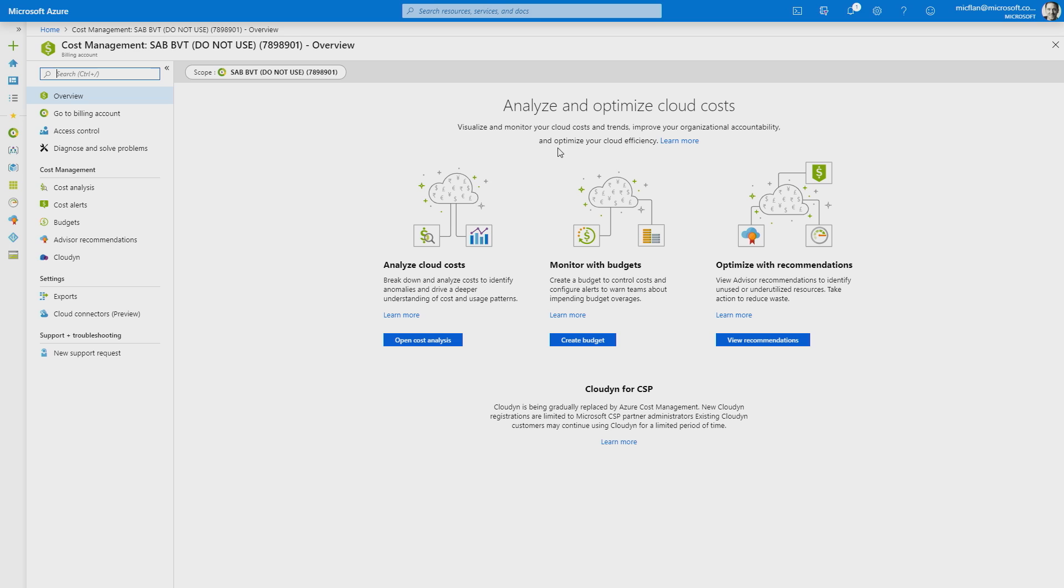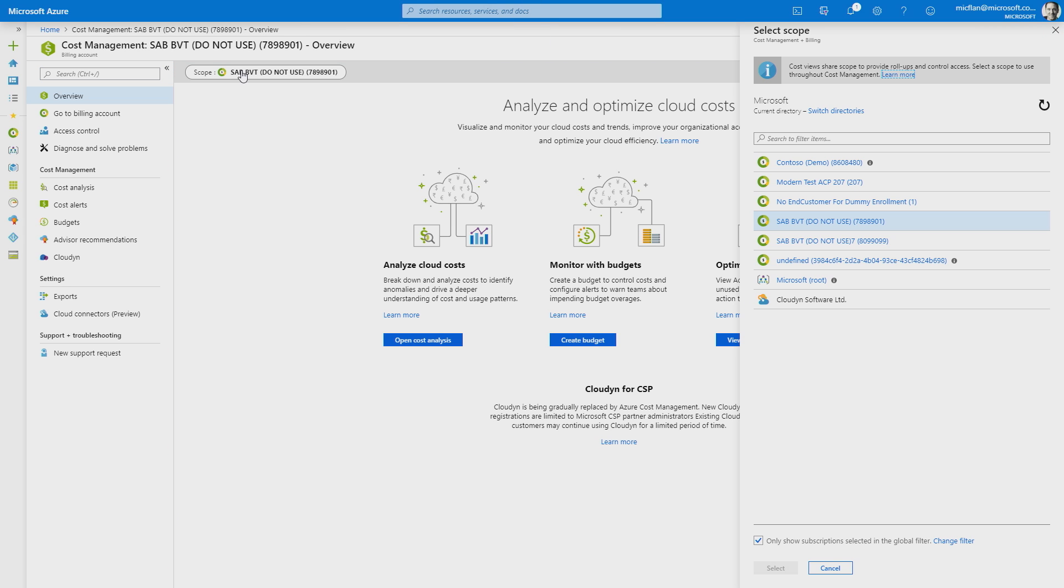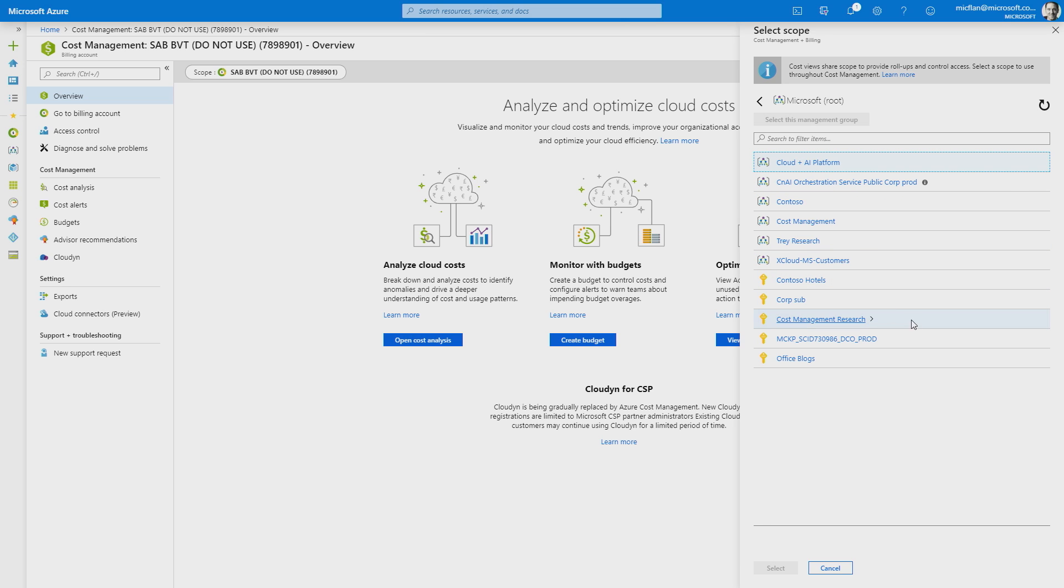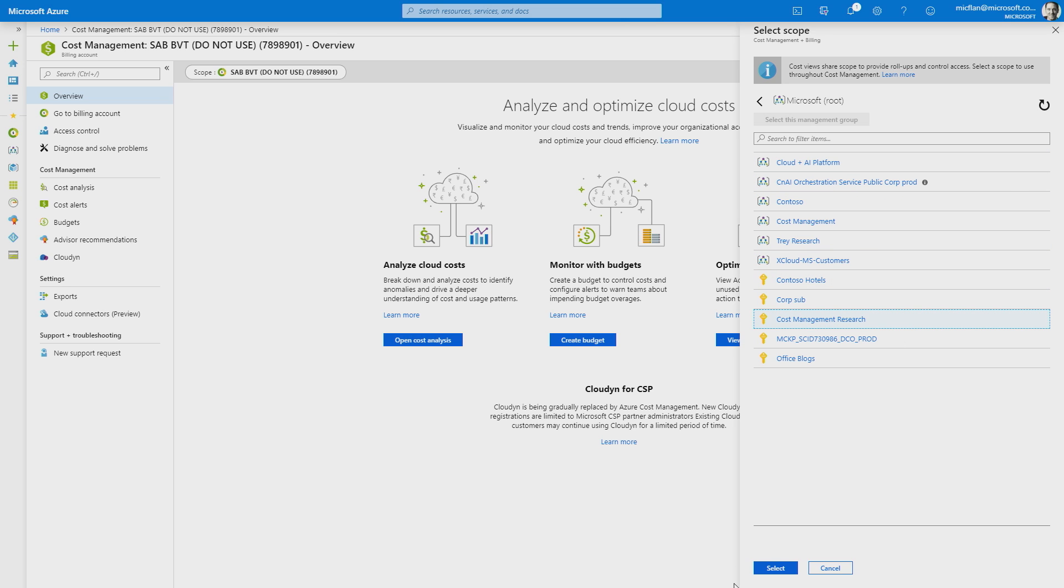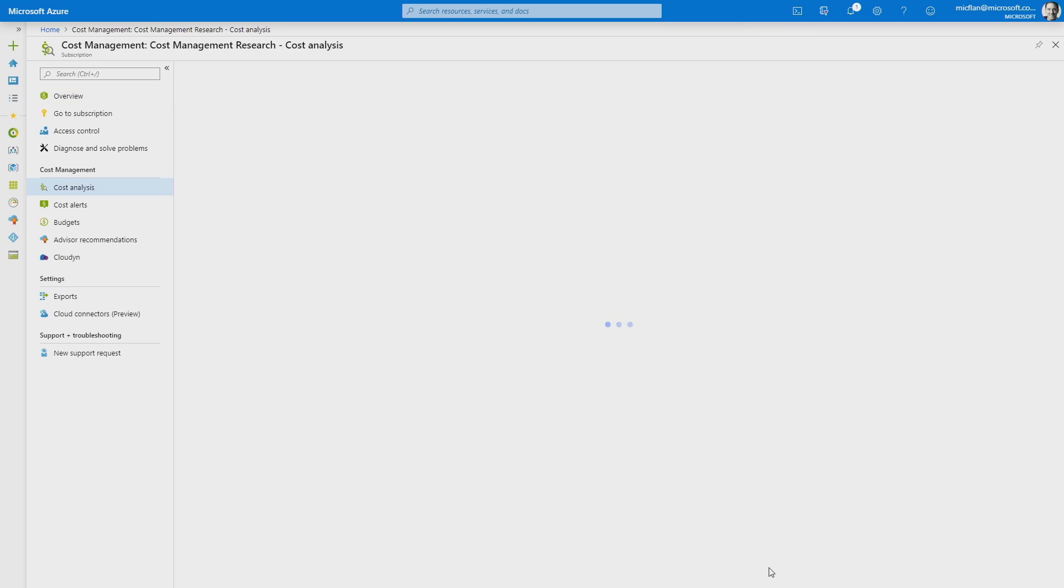Yeah, thanks for having me, Leon. Cost management is available from any subscription or resource group within the portal. Since we're starting on the Azure Home, let's go ahead and drill in from here. The first thing that you want to do is click on the scope pill, so that you can verify that you're looking at the scope that you're interested in. I can see all my billing accounts and subscriptions here. I'm just going to pick this cost management research subscription.